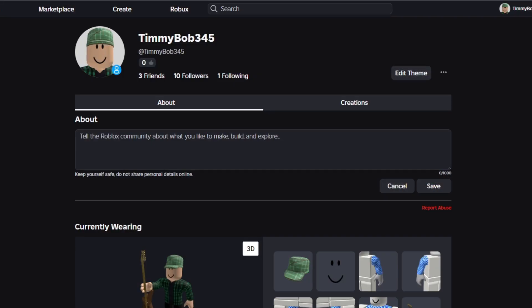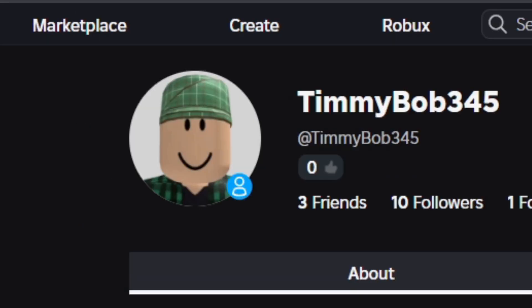First, what you want to do is head to the Roblox home menu. I'm on my profile for example, and you want to go to this button that says Create.